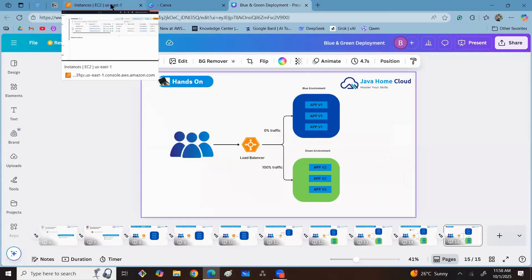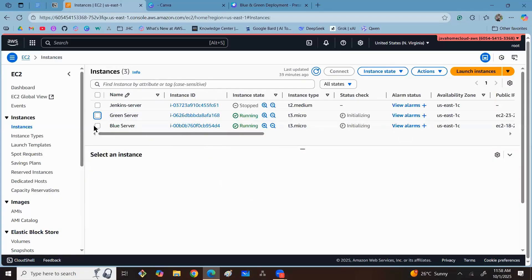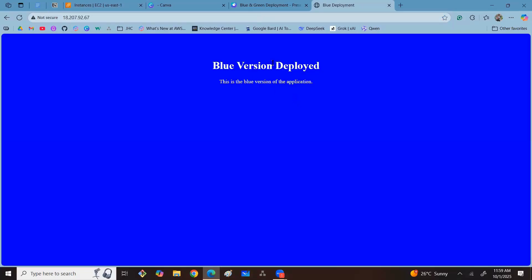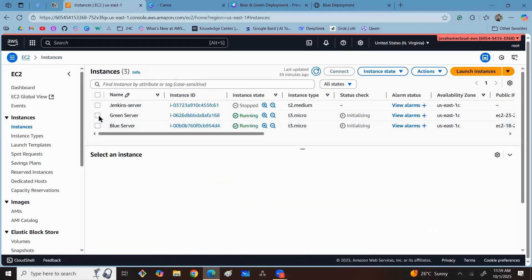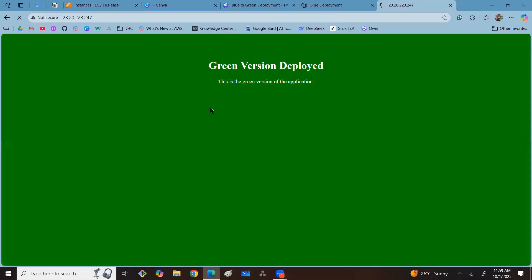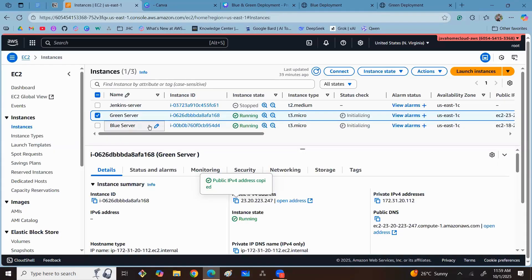Now let's see the hands-on. Let me navigate to the AWS Management Console. I have taken two servers — one is the blue server, where I deployed the blue version of the application, and the other is the green server with the latest version. Let me verify by copying the public IP of the blue server, opening a new tab, and pasting the IP to access the web content. You can see the blue version is deployed. Similarly, for the green server, the green version of the application is also deployed.